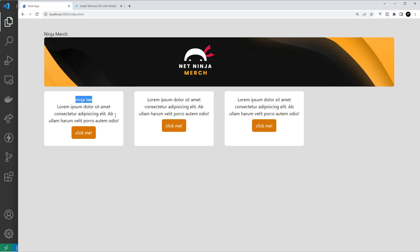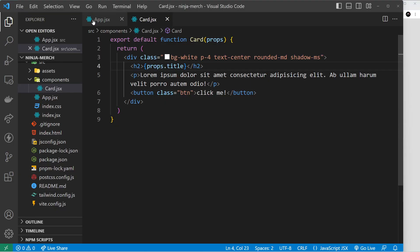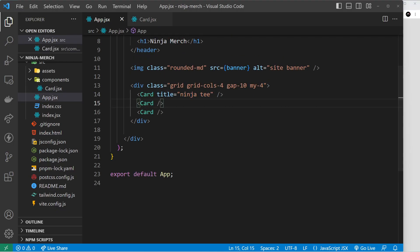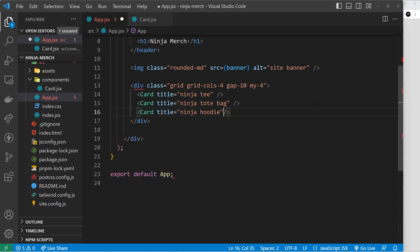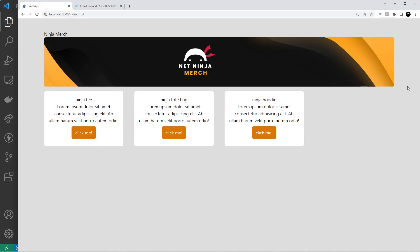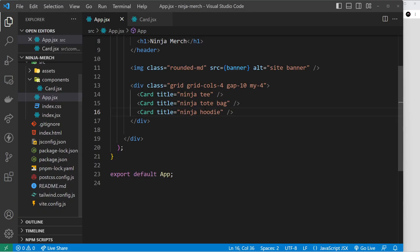In the browser we can see the title 'ninja t' rendered. The other cards don't show it because we didn't pass the prop to them. We can go back and add a title to each card with different values — for example 'ninja tote bag' and 'ninja hoodie' — and now we can see those different titles in each card.